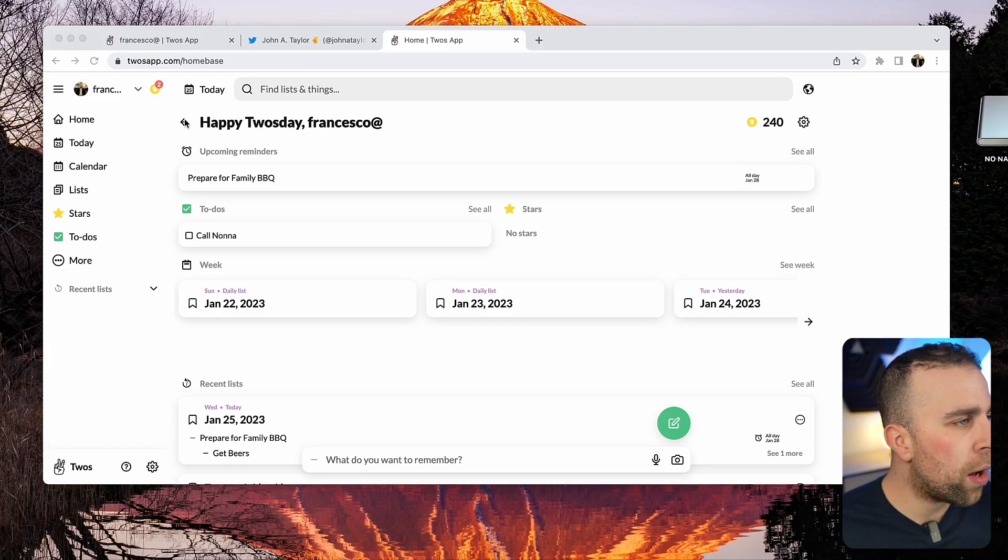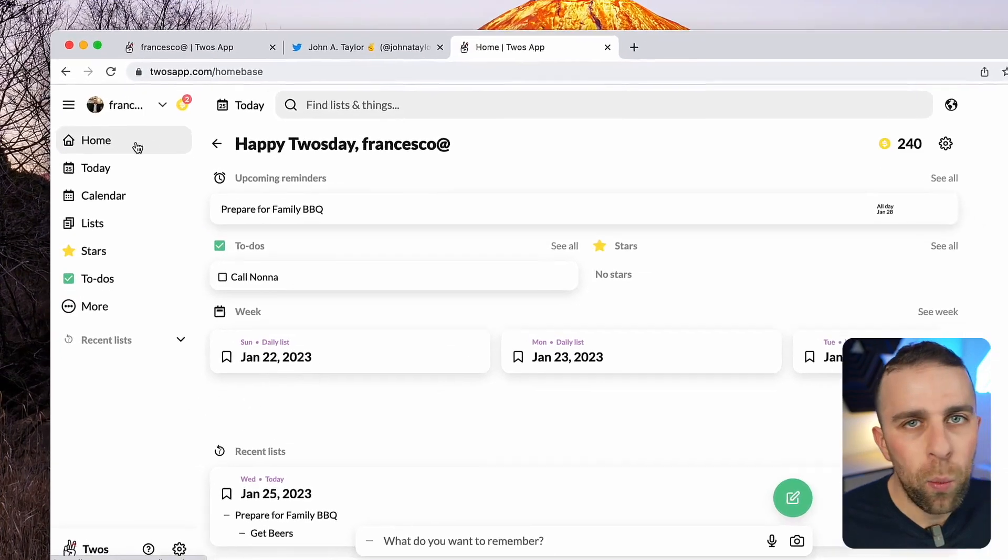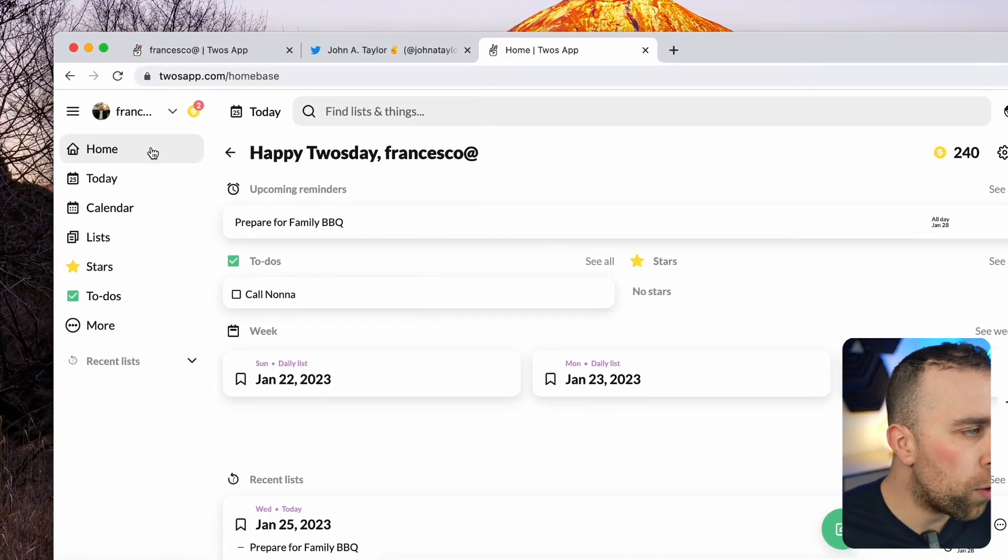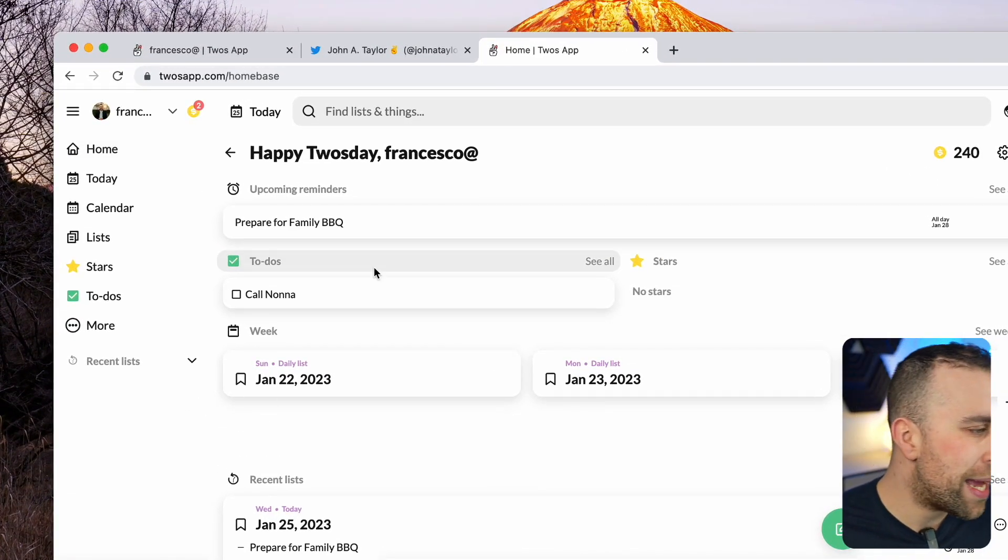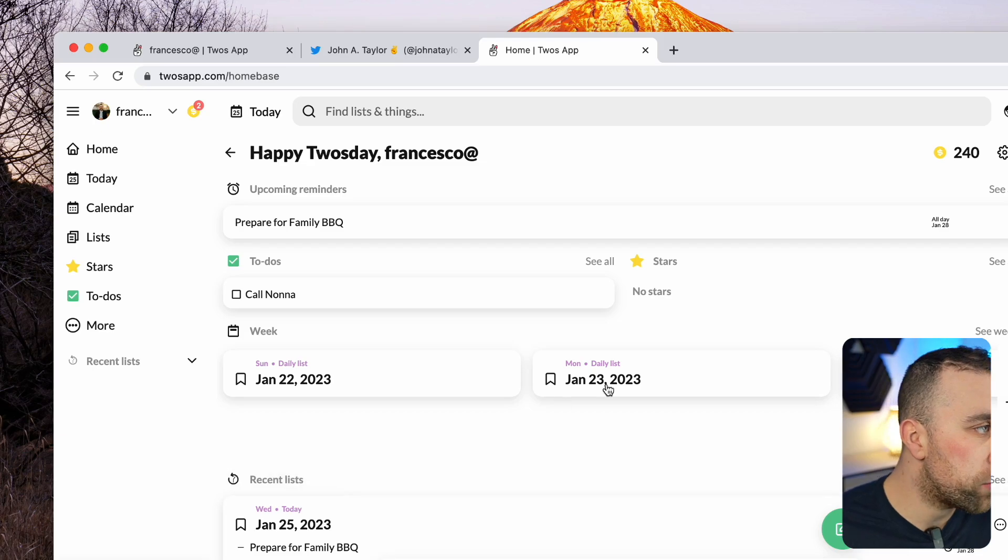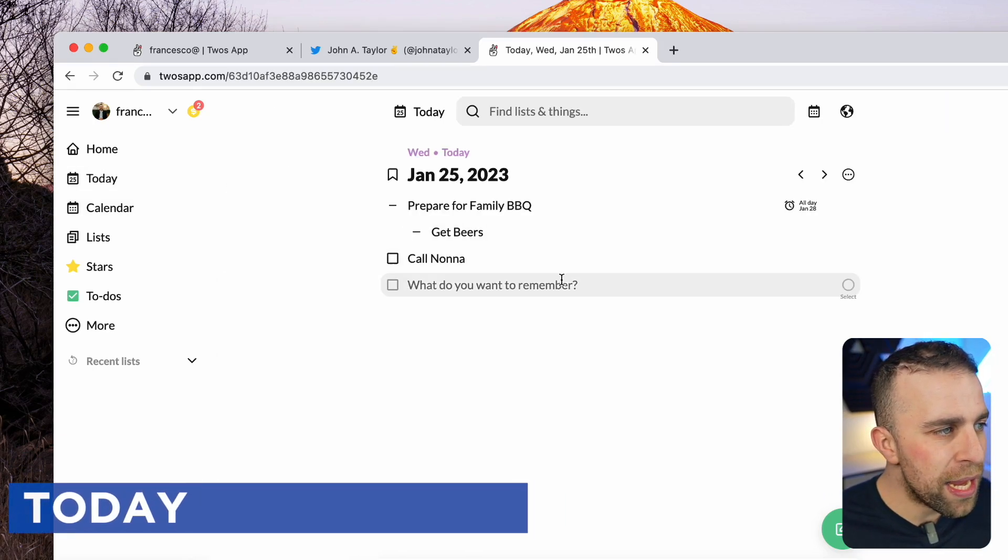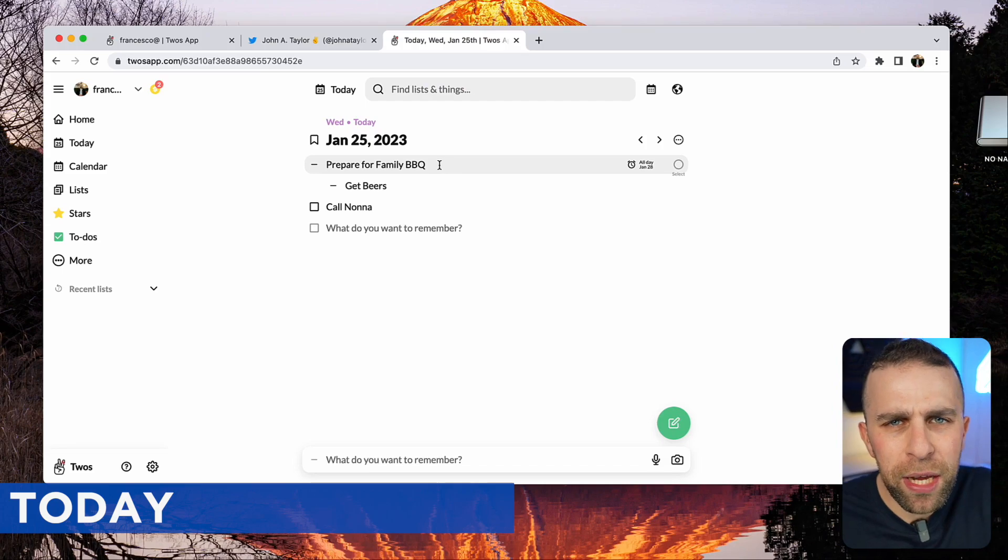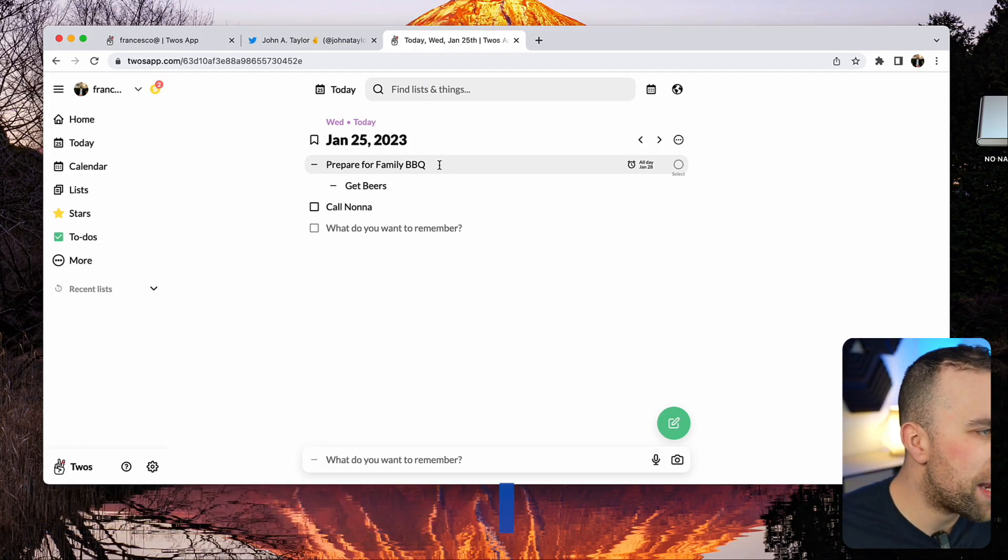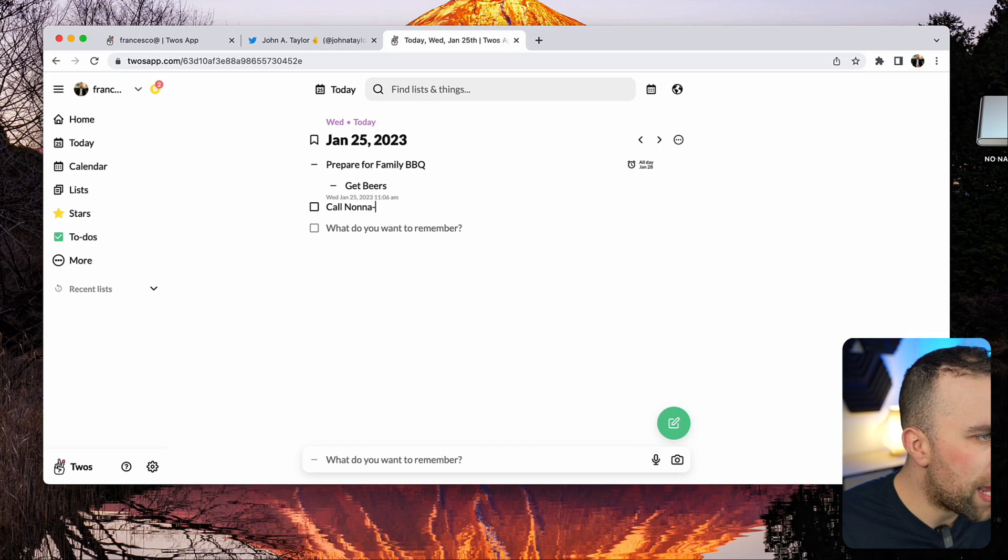Here we are on the homepage and there's a home area where you can see all of your Toos, your week ahead, your recent lists, and also your upcoming reminders. If I go on today, you can see that everything basically comes in like a bullet point. I can add more of these by adding them below.